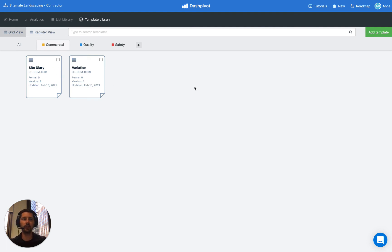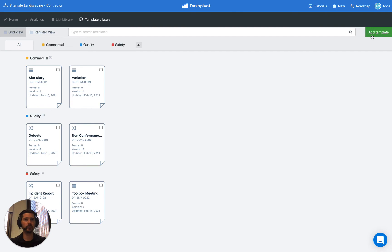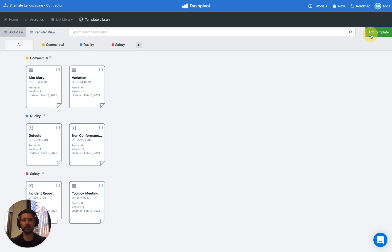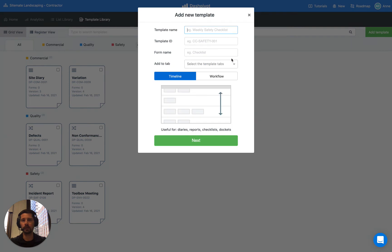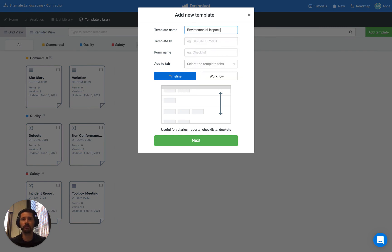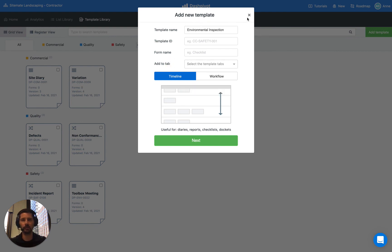And then when you go to create any new templates, you'll now see the option as part of the setup process to allocate the new template that you're creating to any of these tabs. So as an example, if we click add template and we want to build our own, there is an option here now. And let's say we were creating an environmental inspection, we could choose any of the tabs that we have set up to allocate it as part of that process. So we don't have to do it later. We just do it as part of the process of setting up a template.